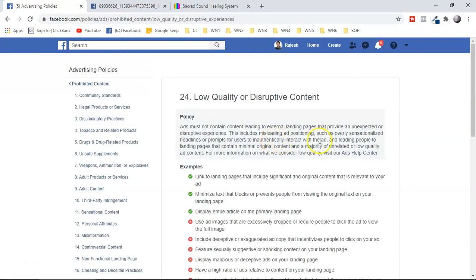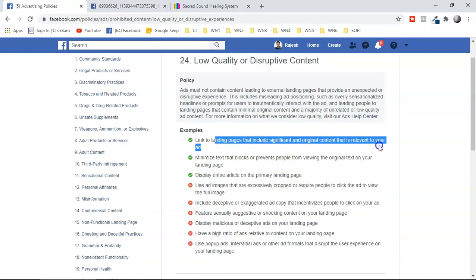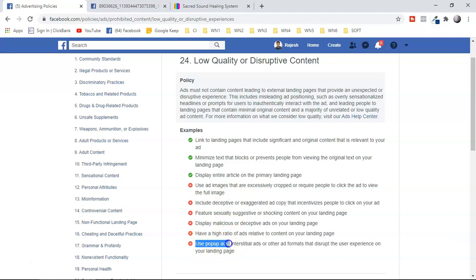Policy number 24 is low quality or disruptive content. Your landing page and sales page must have relevancy — they should be talking about the same thing you're promoting. Do not crop or cut your images as it will reduce resolution; use high-definition images. Also very important: your sales page should not have pop-up ads or autoplay video.